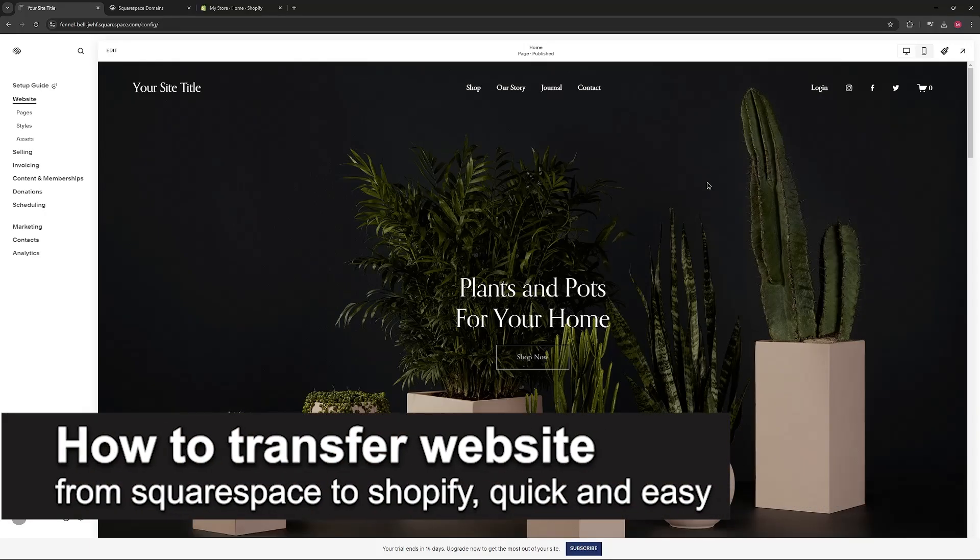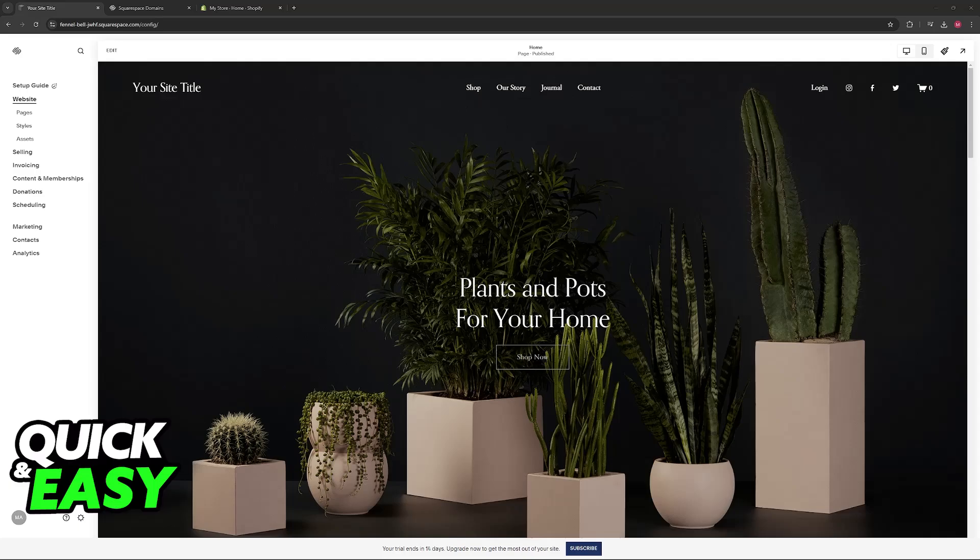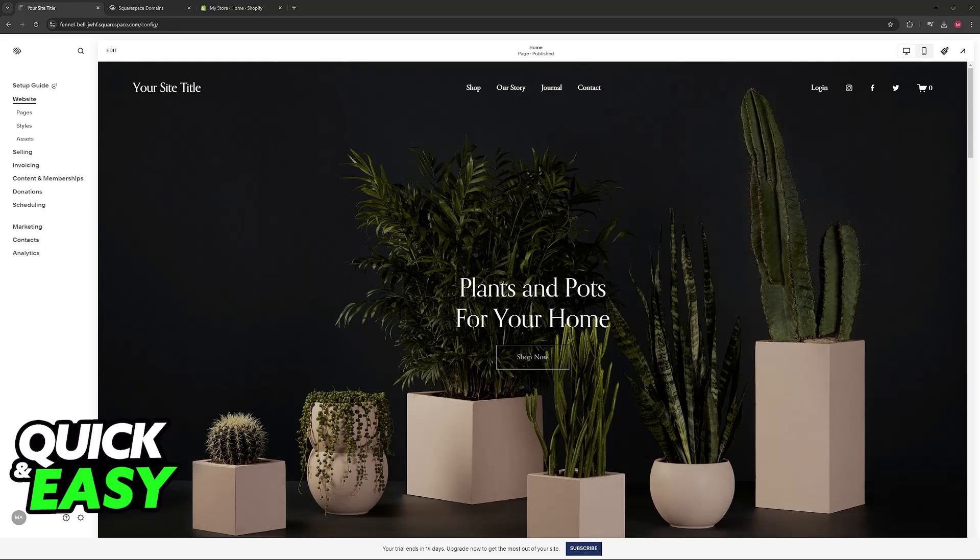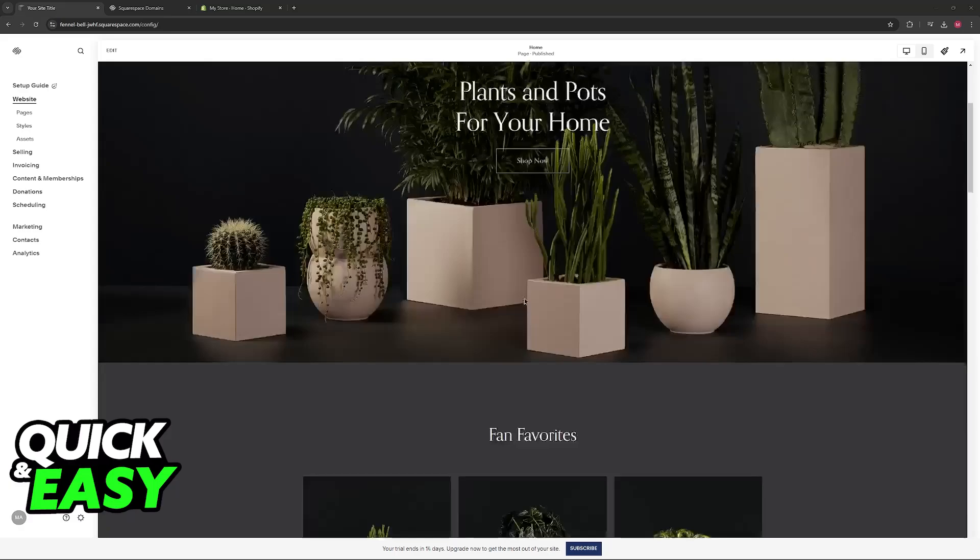In this video I'm going to teach you how to transfer a website from Squarespace to Shopify. It's a very quick and easy process, so make sure to follow along. I'm going to give you easy-to-follow instructions on how to properly set up a transfer so you'll be able to manage your Squarespace website and domain directly on Shopify. They offer the option to transfer it completely automatically, so it's a very straightforward process.